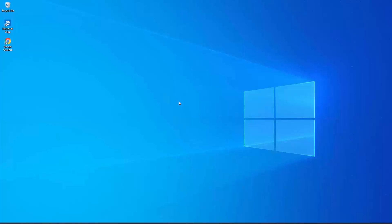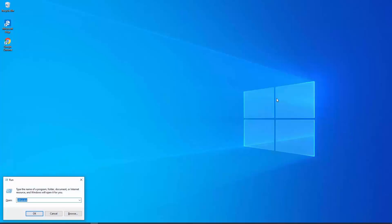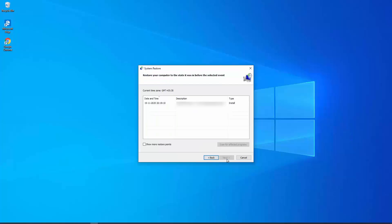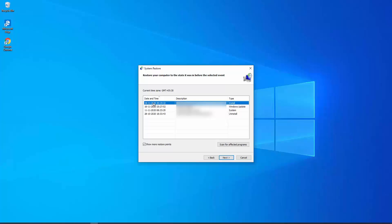Point three: system restore. If you installed software recently and since then you're facing this problem, uninstall that software and check if that helps. If not, restore your PC to a back date. To open system restore, press Windows key + R, type rstrui.exe, and you'll see the system restore window. You have two options: recommended restore, or choose a different restore point. Click 'show more restore points' to see all available restore points and restore to a recent date.